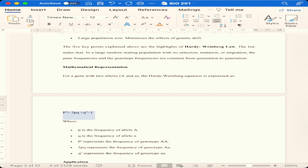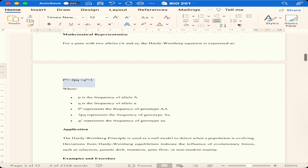The Hardy-Weinberg equation is simple: p² + 2pq + q² = 1. If you denote the frequency of the first allele as p and the second allele as q, then the square of the first allele plus two times both alleles plus the square of the second allele must all add up to one. That is what Hardy-Weinberg is saying.